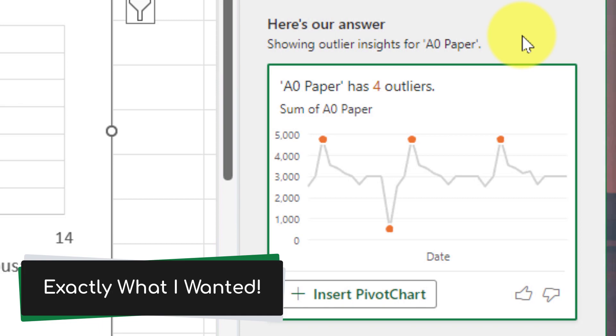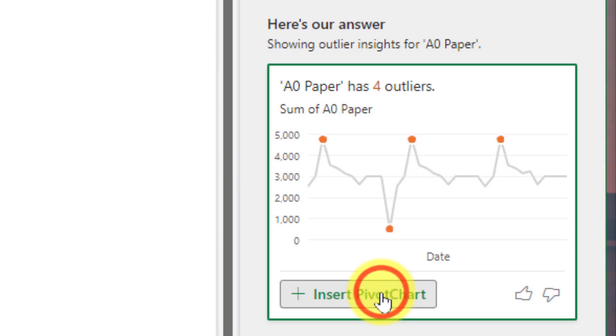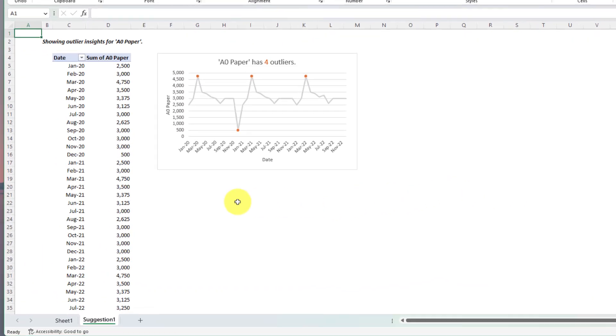Excel has found that there are four outliers in the A0 paper column. Selecting insert pivot chart will create a new sheet in my workbook and insert that for me.